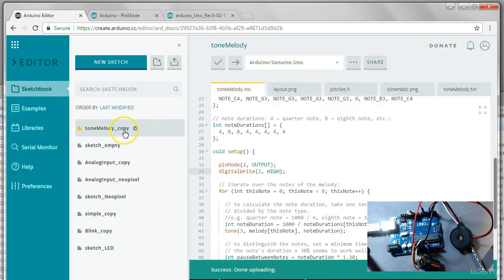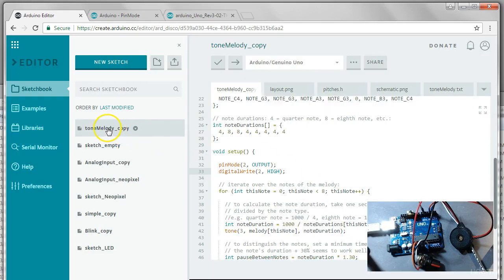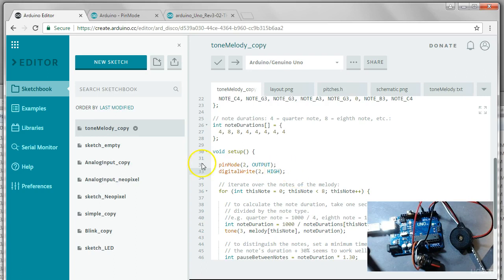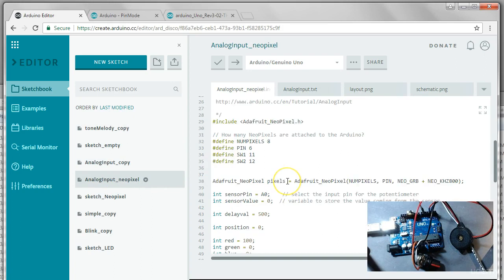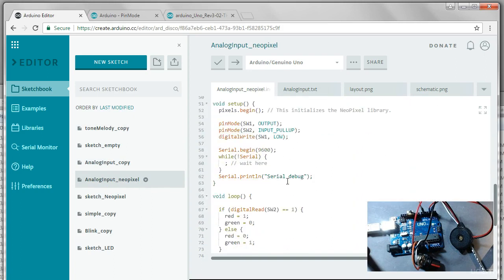And then we can also borrow from the file to add into the file we want to combine everything together in. So let's do that in analog input NeoPixel.